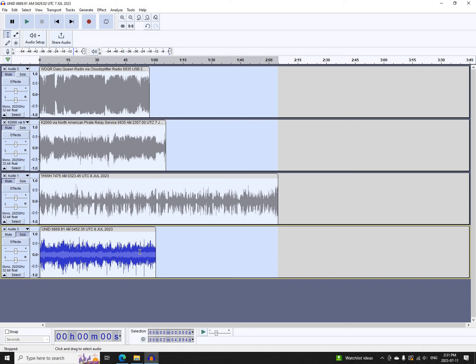That's it for North American Shortwave Pirate Radio activity on Friday, July 7th, 2023.